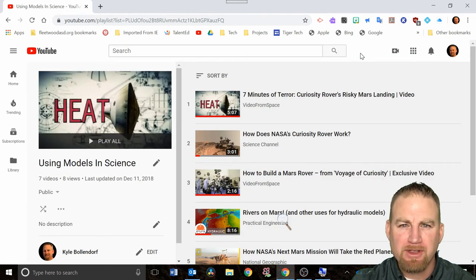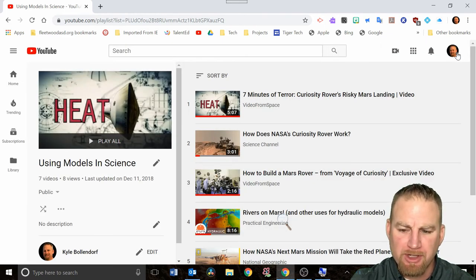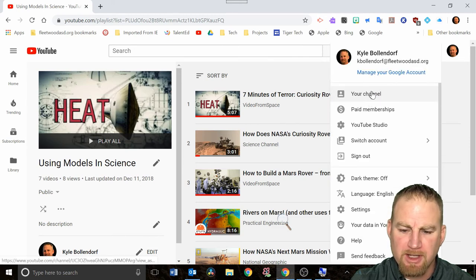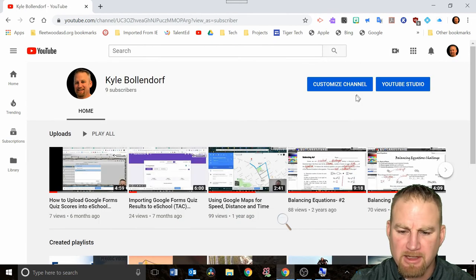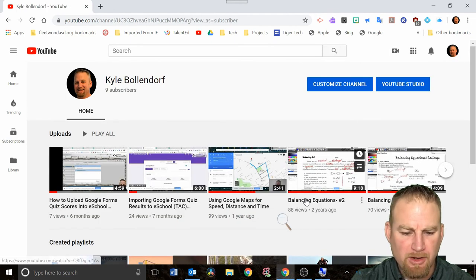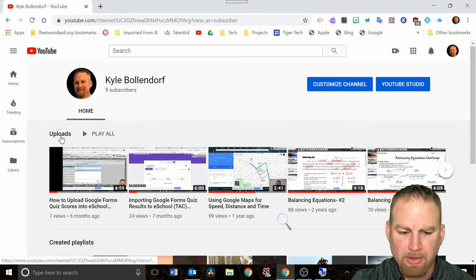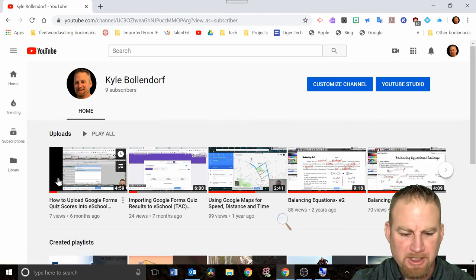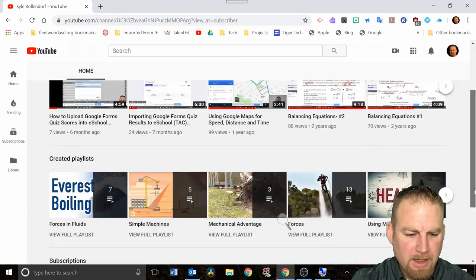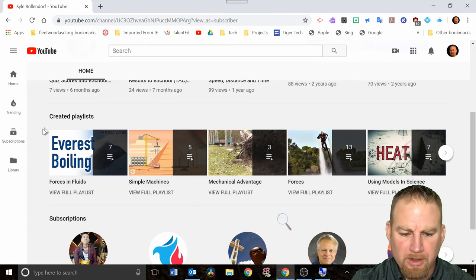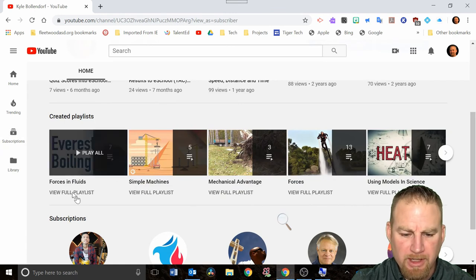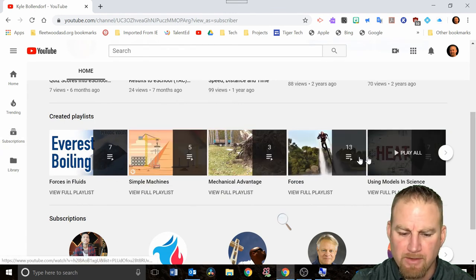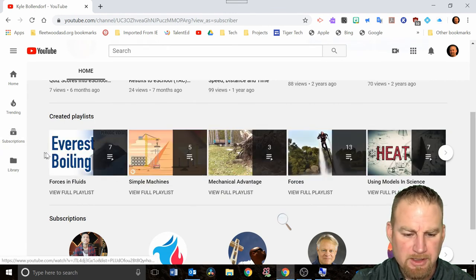Another way that you can see all these videos in one place is if you go over to your picture, click on that, and then click on where it says your channel at the top. That'll take you to this page where you'll be able to see any uploads that you have. You can see I've uploaded some videos here, and then it also will give you created playlists with a summary.